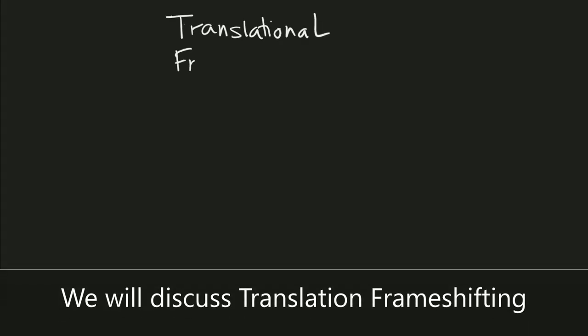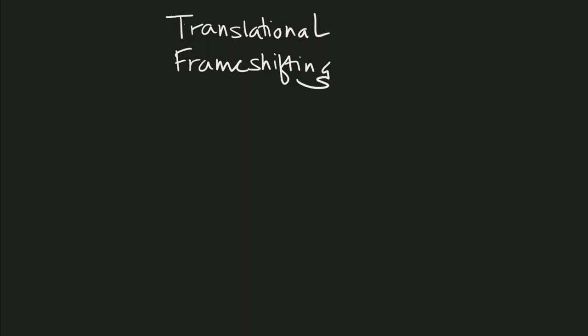Today we will discuss translational frame shifting. Translational frame shifting, or translational recoding, is a biological phenomenon that occurs during translation and results in the production of multiple unique proteins from a single mRNA molecule.